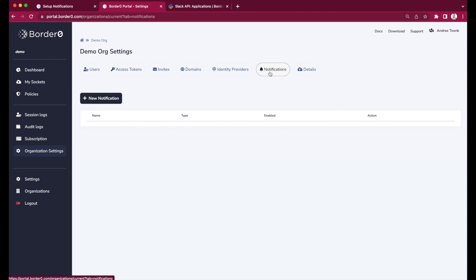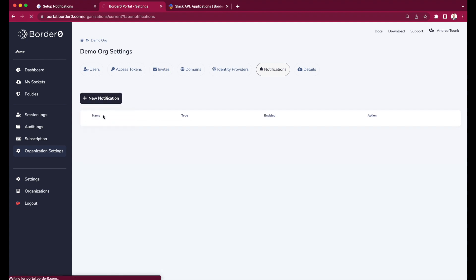In the portal I'll go to organization settings on the left and then notifications, and then we click new notification. In this case I'll select webhook.